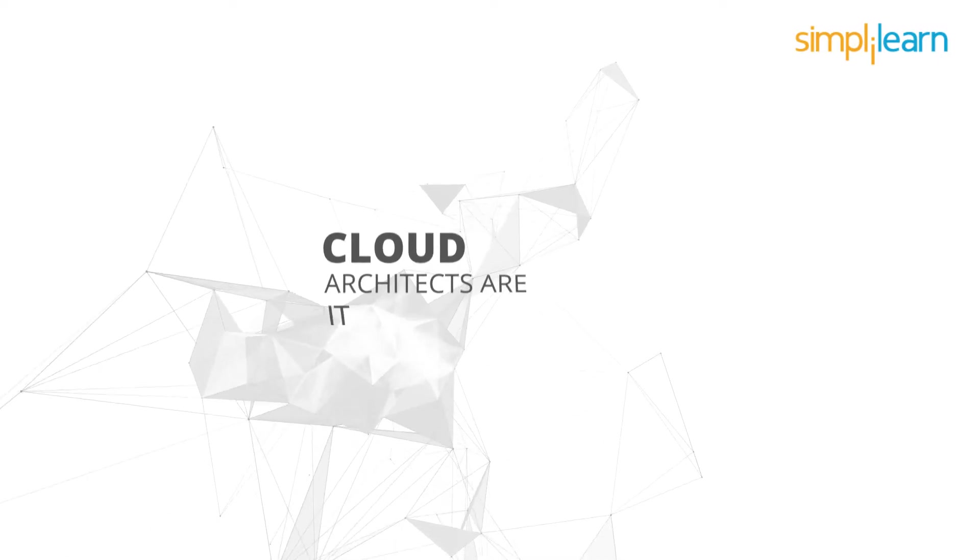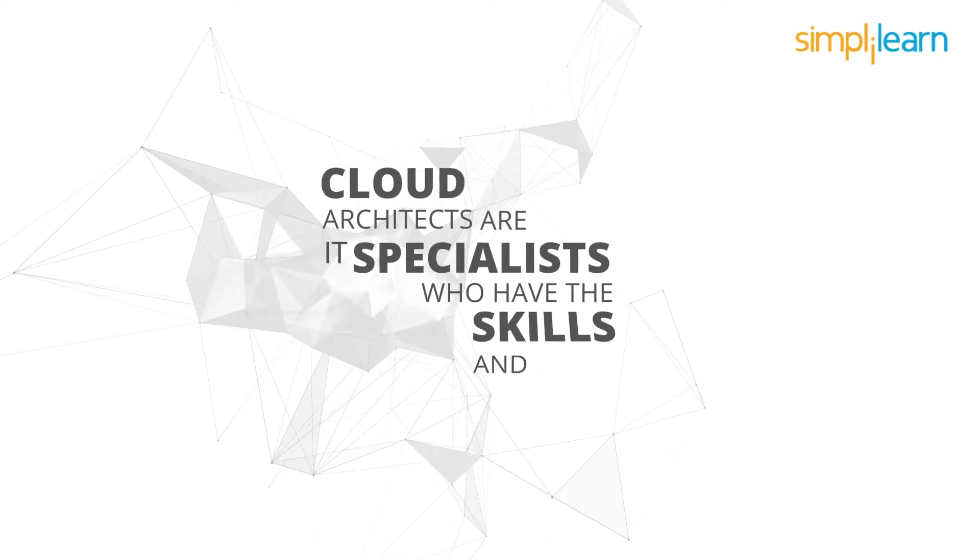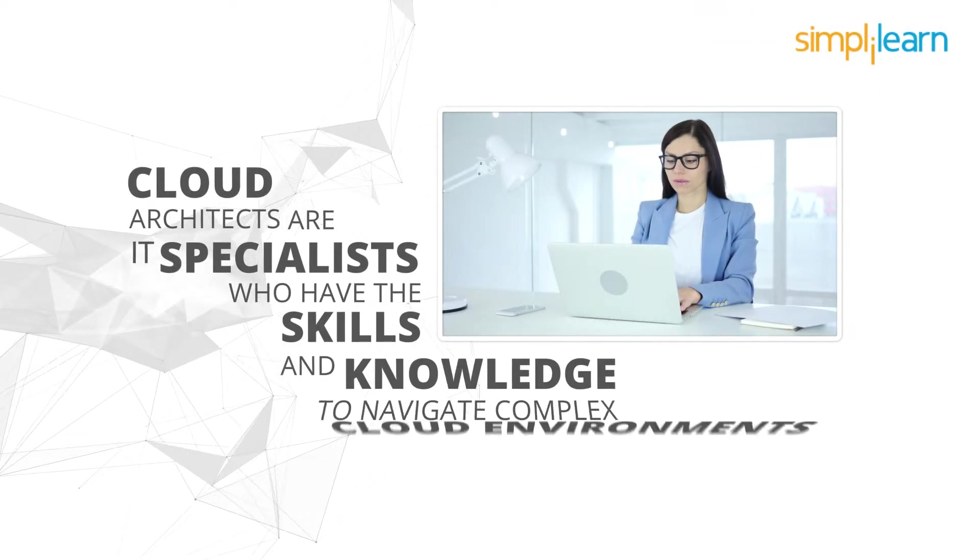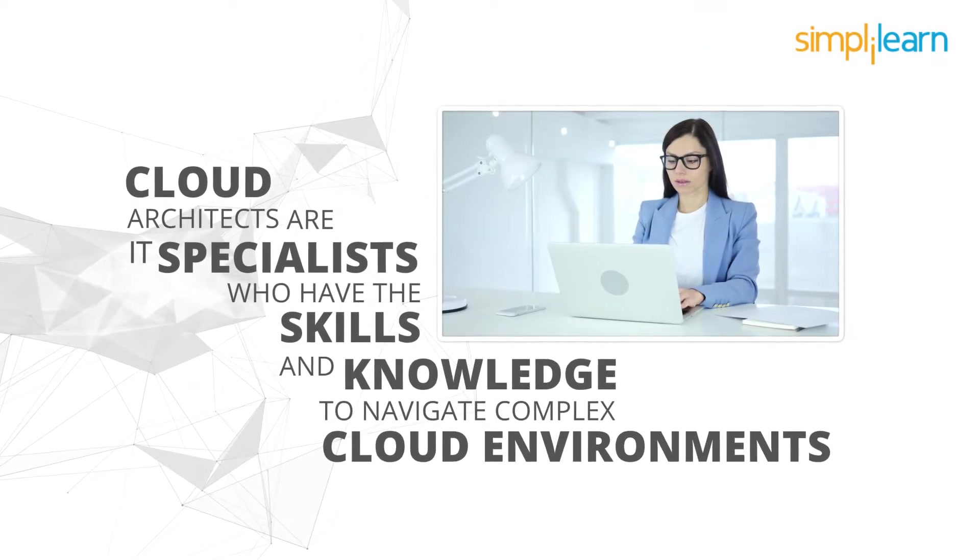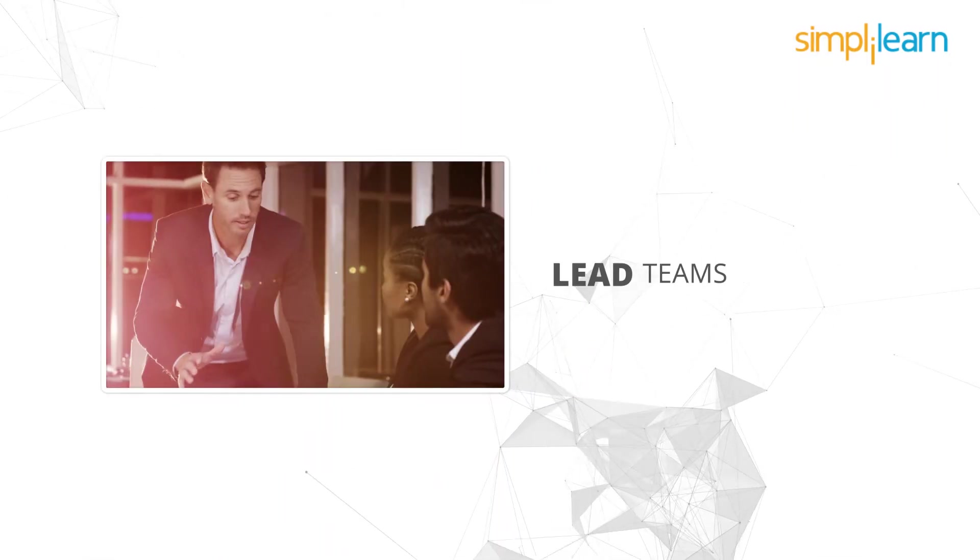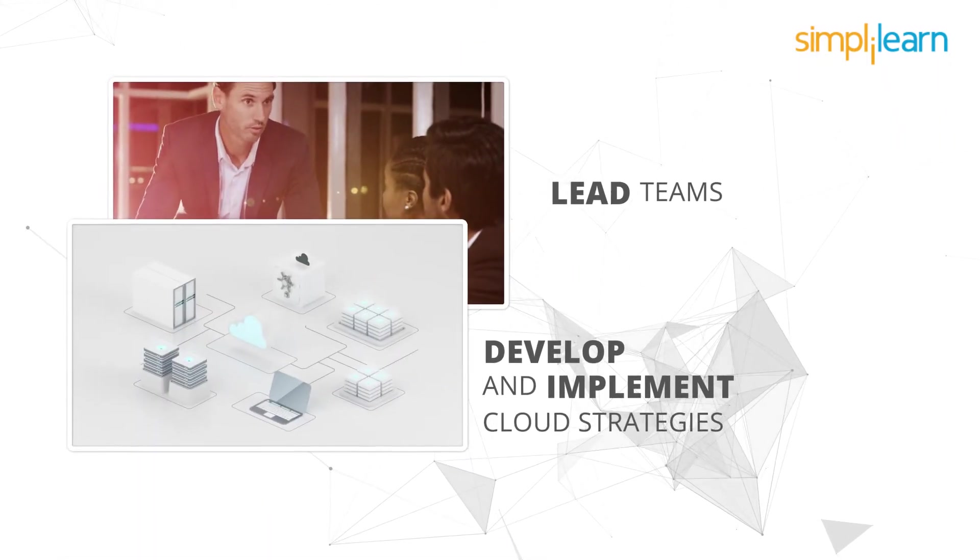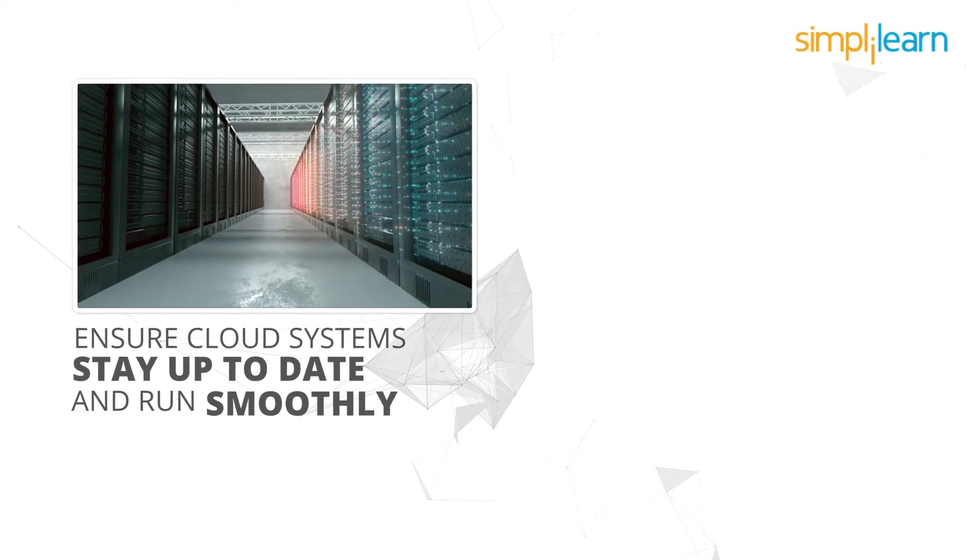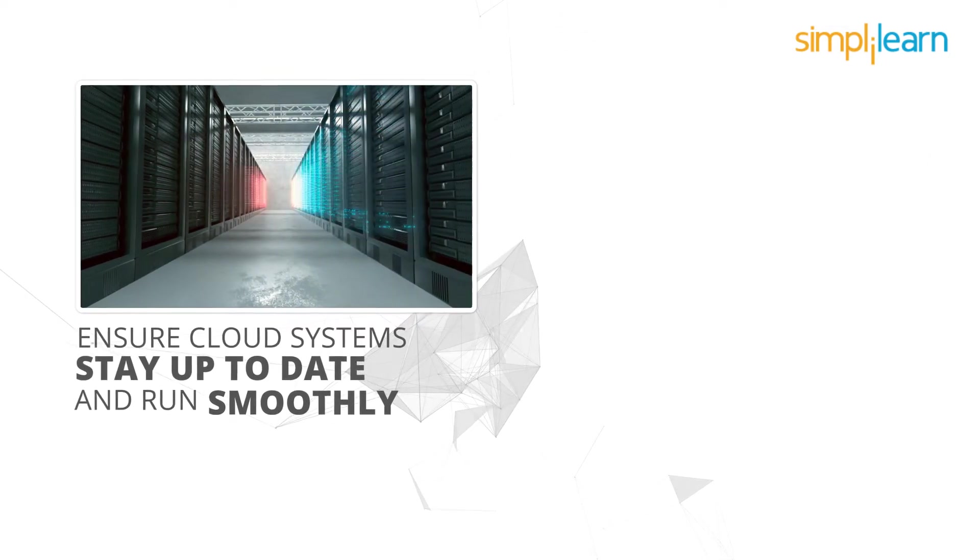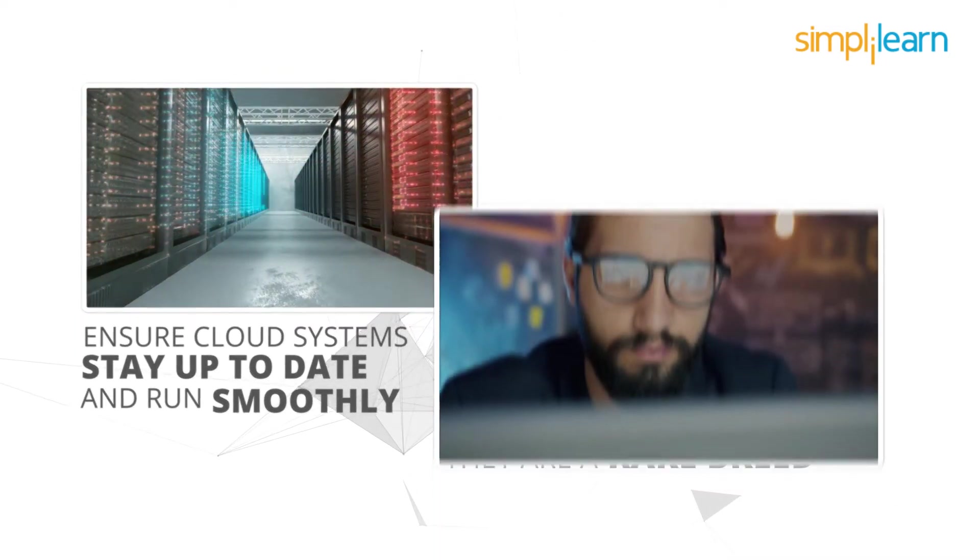Cloud architects are IT specialists who have the skills and knowledge to navigate complex cloud environments, lead teams, develop and implement cloud strategies, and ensure cloud systems stay up-to-date and run smoothly.